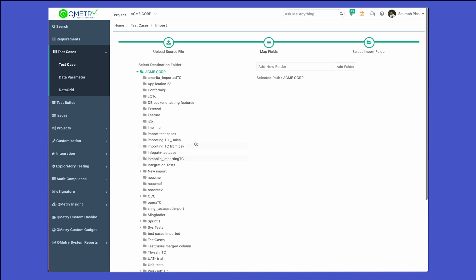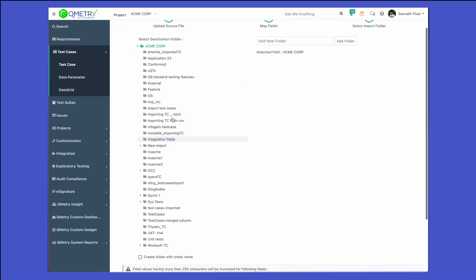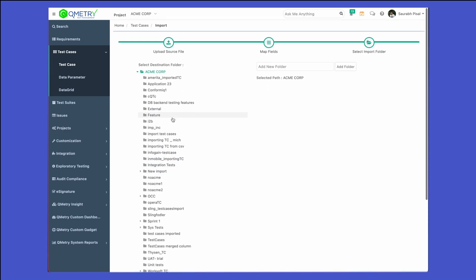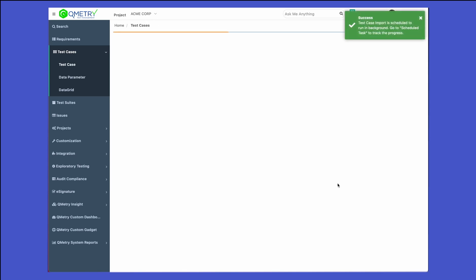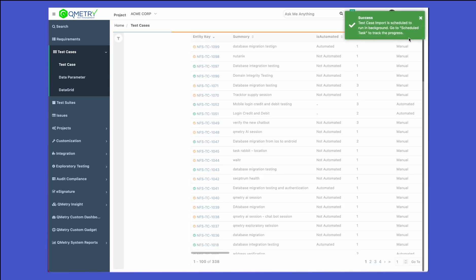Click on next. If you want to specify which folder to push the test cases to from the Excel we are importing, you can select the folder. Or since we have already mentioned the test case folder path, the test cases will be automatically created in that folder. Go ahead and click on finish.